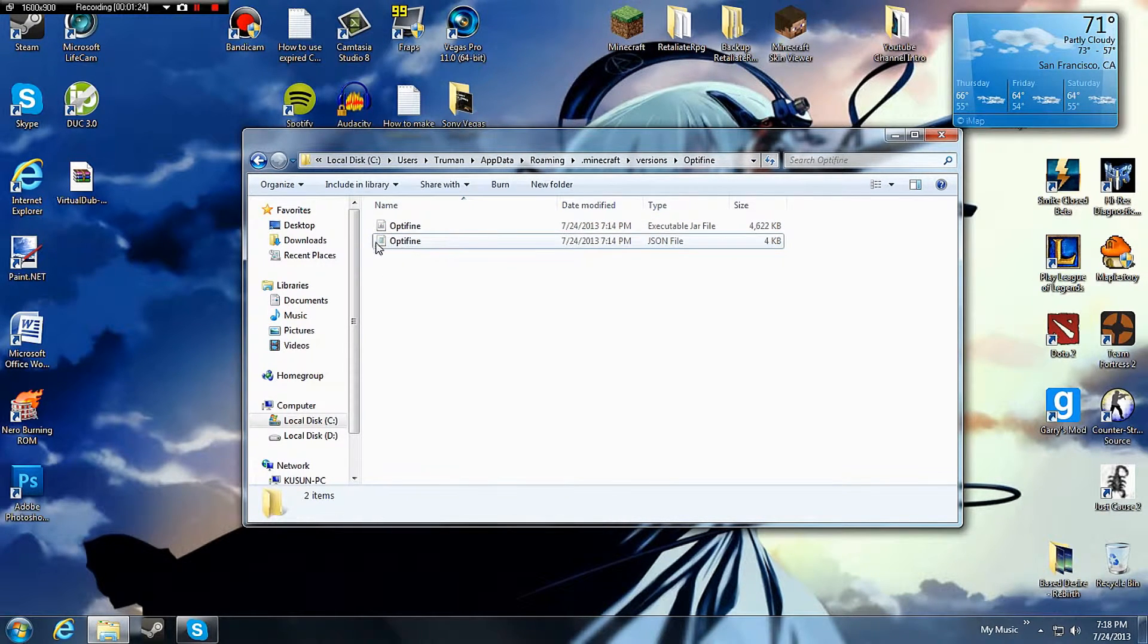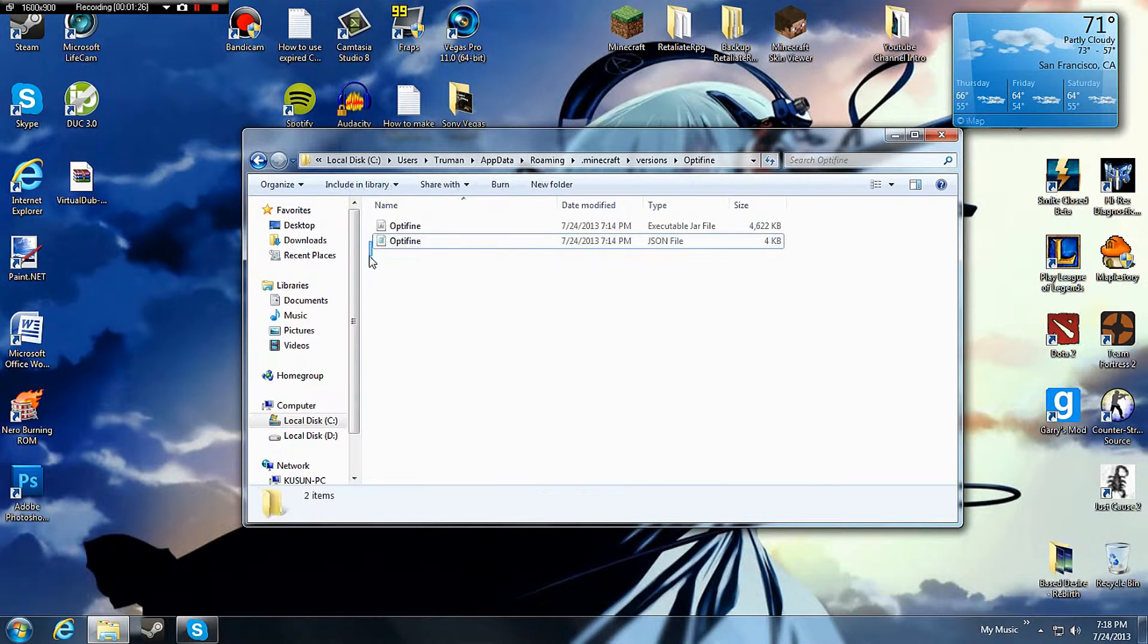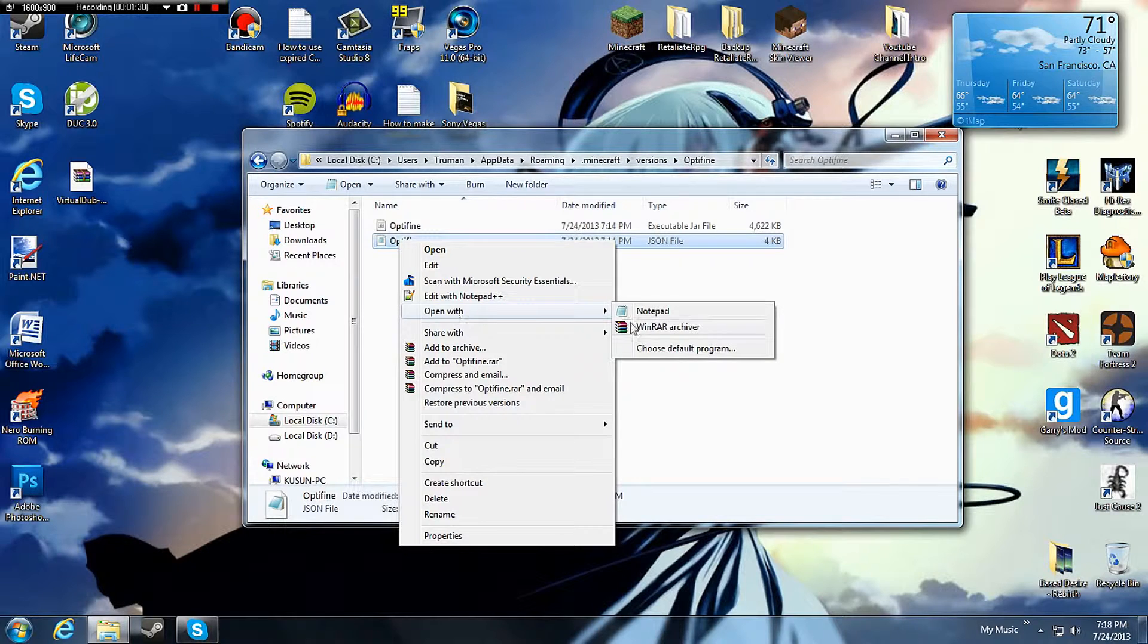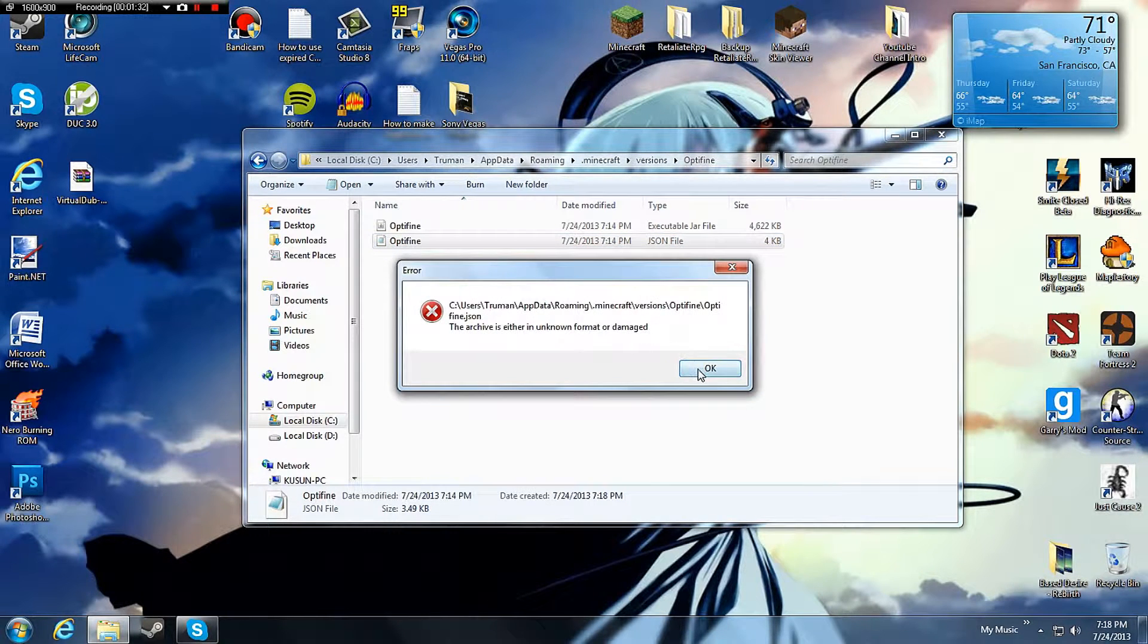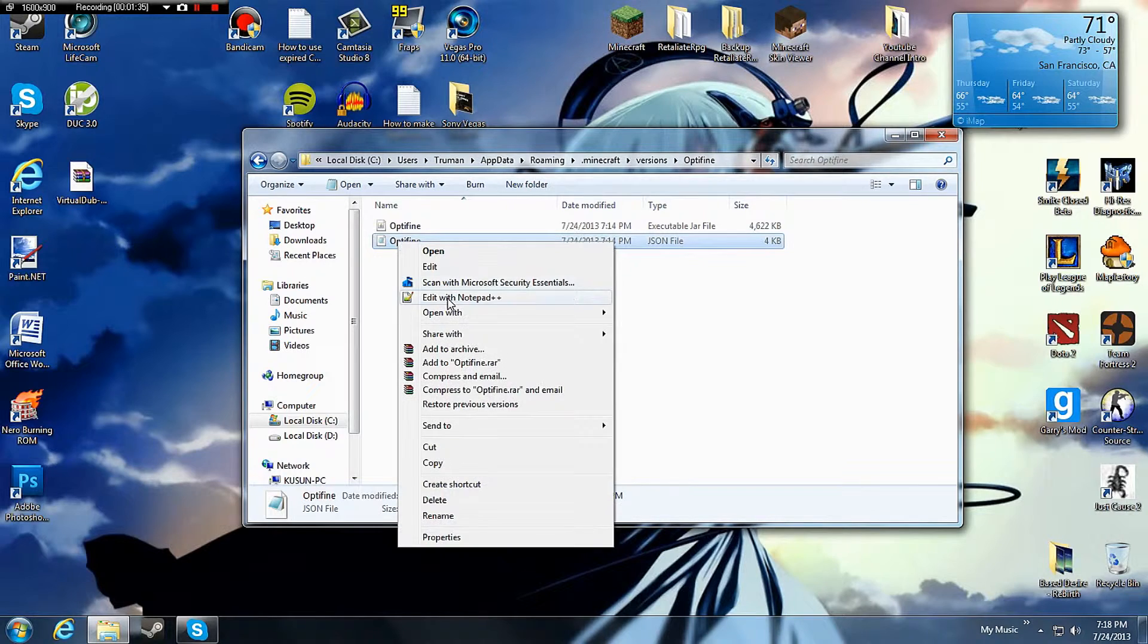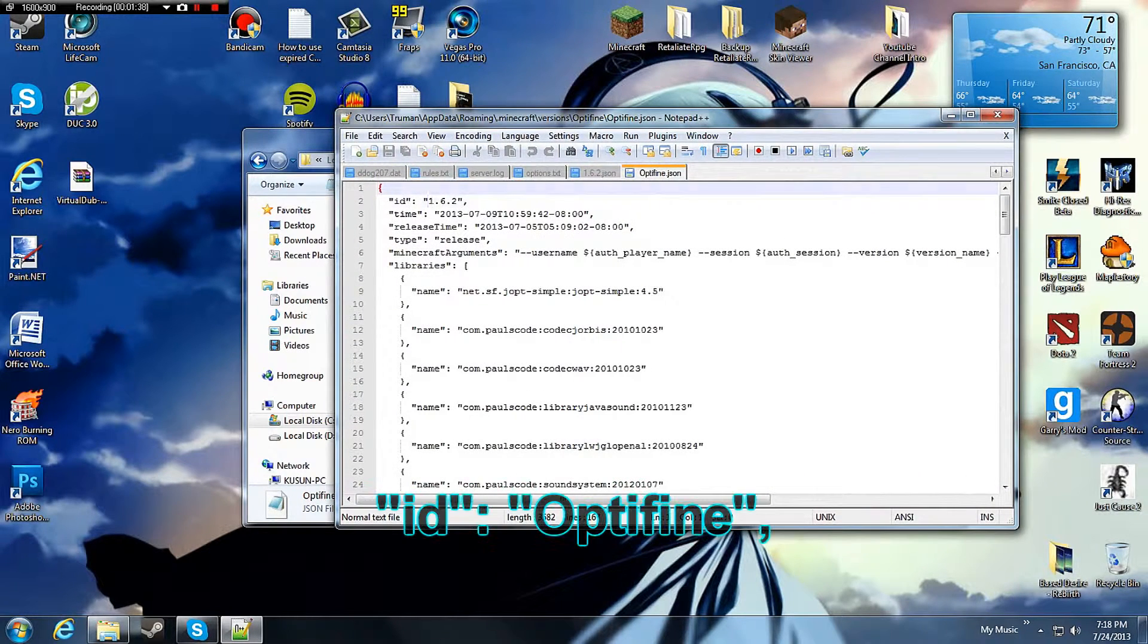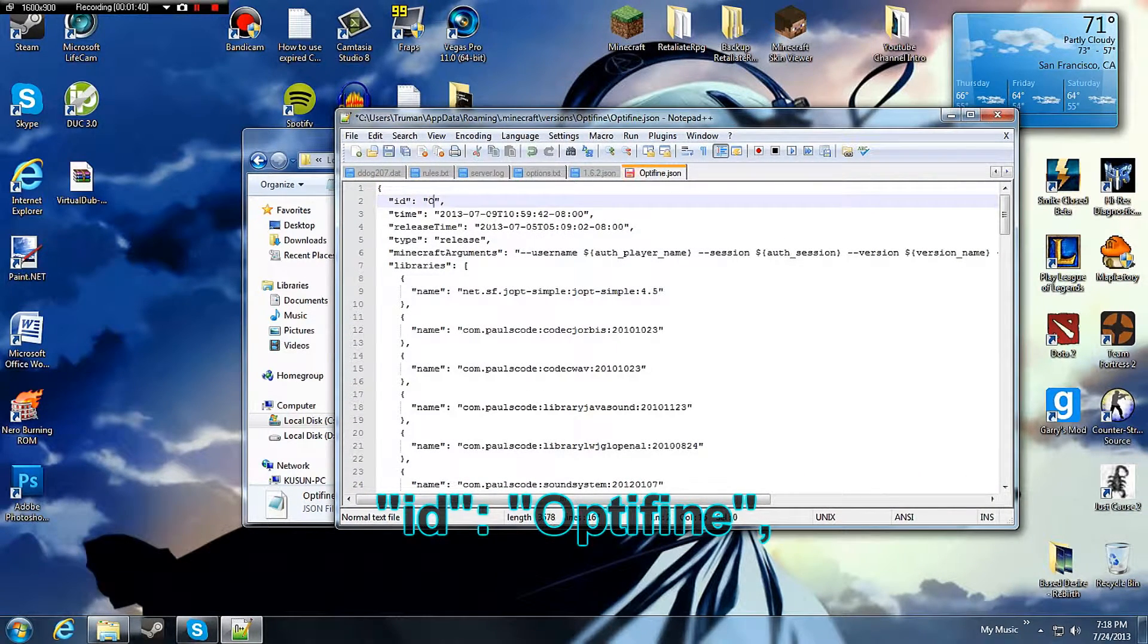Somehow my JSON file somehow got corrected or something so you should open with WinRAR but I can open it with that. So I'm going to open it with Notepad++. Change the ID to Optifine.